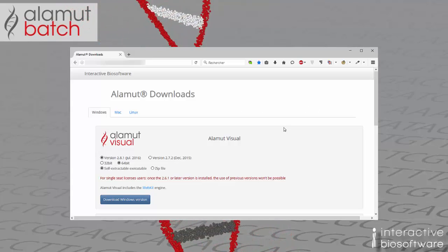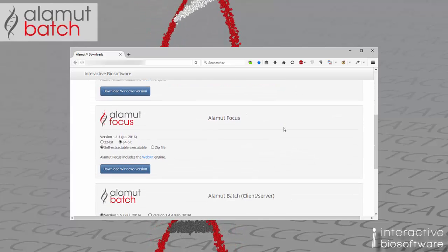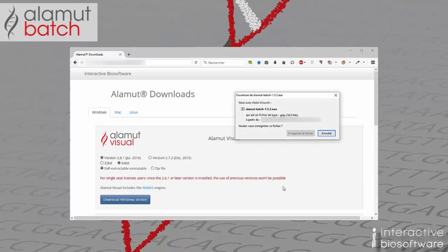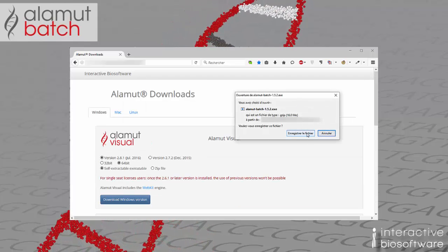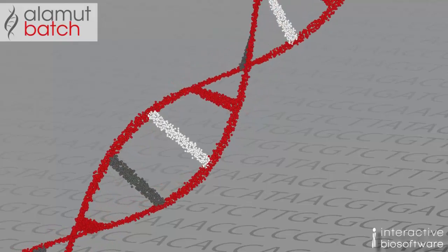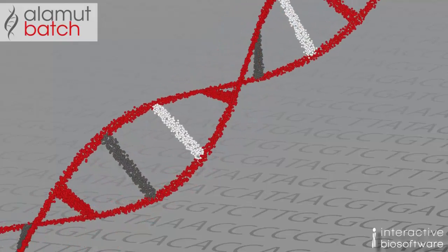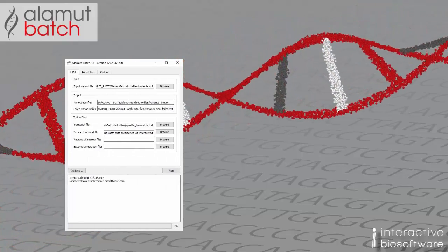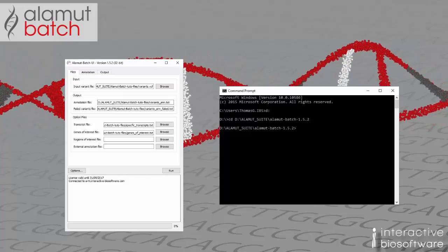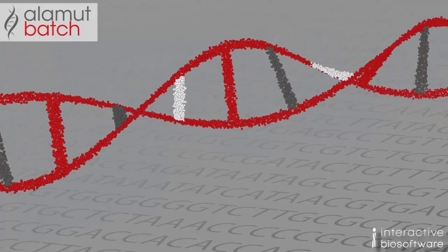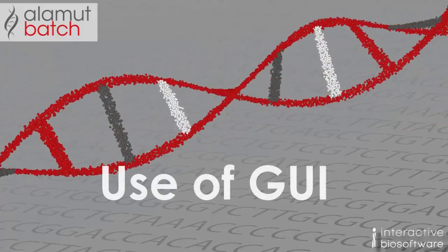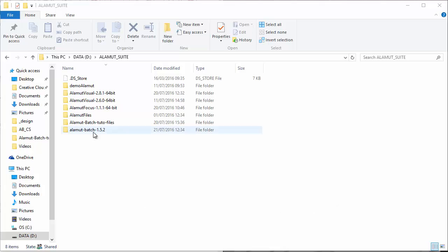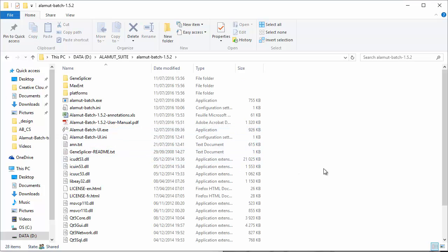You first need to download and install the program. Alamut Batch offers two different approaches for Windows users: a graphical user interface front-end and a command line program. If you want to use the graphical user interface, please select the corresponding application and double-click on it.